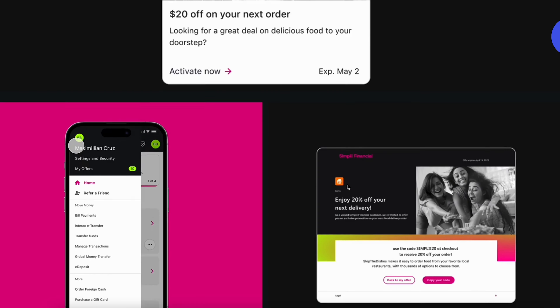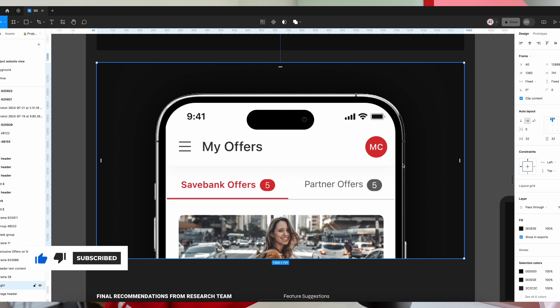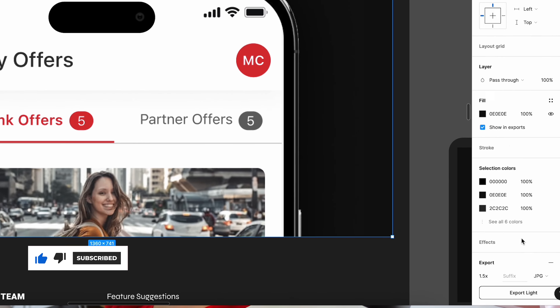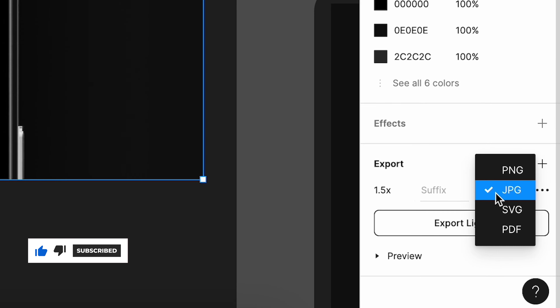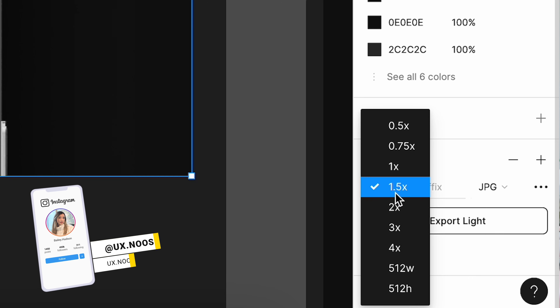For creating visuals for your case study, I have four tips. The first one is having high-quality images. Export high-quality images from Figma and try not to take screenshots because they are low-quality, or make the screen big so your screenshots have more pixels inside.